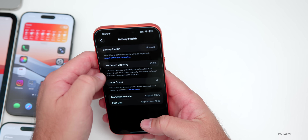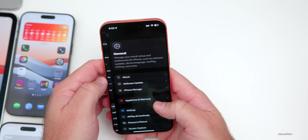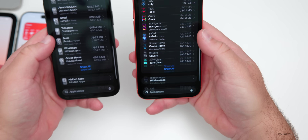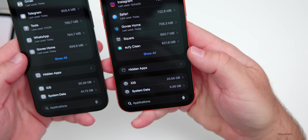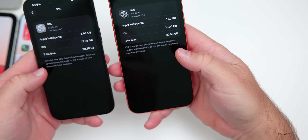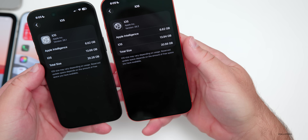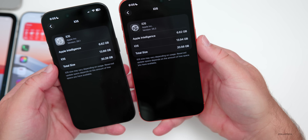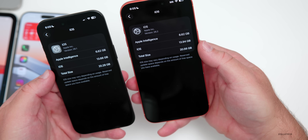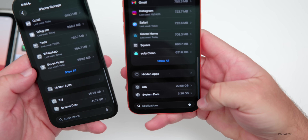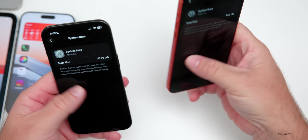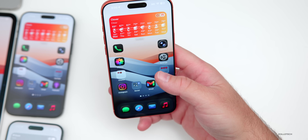When it comes to overall storage, going to General then iPhone Storage: on iOS 26.1 it's taking up 20.28 gigabytes, versus 20.56 gigabytes on iOS 26.2 Beta 2. Apple Intelligence is identical in size on both. iOS itself is taking up 13.94 on 26.2 compared to 13.66 on 26.1. System data is quite low on 26.2 so far, though this goes up and down as needed throughout the day.